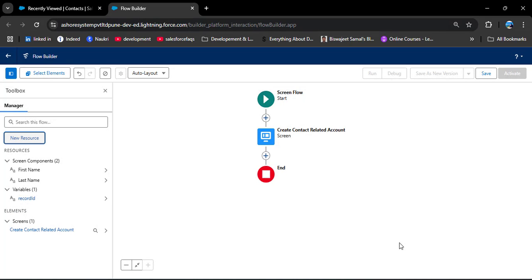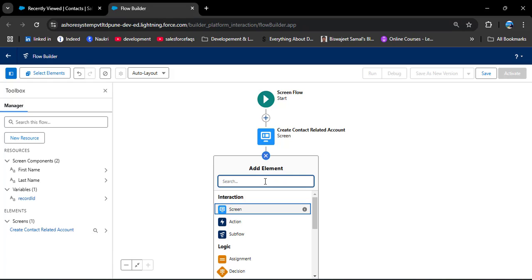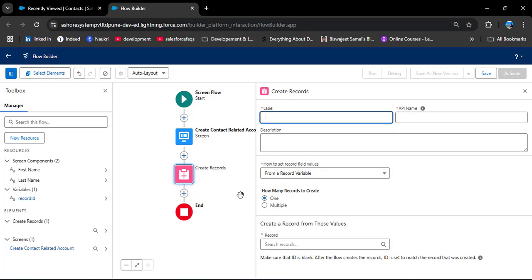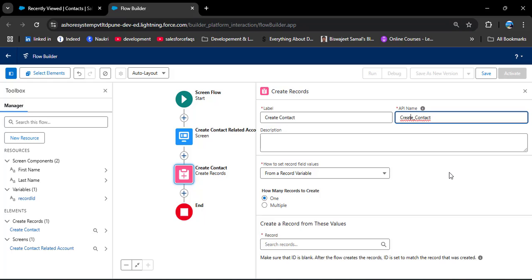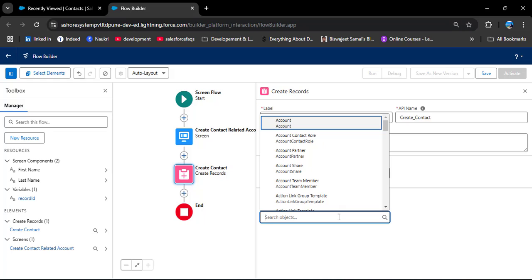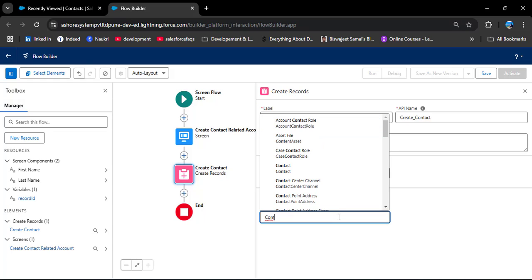Now I am clicking Add Element and searching for Create Record, then clicking on it. I am entering the label 'Create Contact' and clicking on the API name. For how to set record field values, I am selecting Manually because we are creating the contact from the screen component with only limited fields. In the Object field, I am searching for Contact and selecting the standard Contact object.